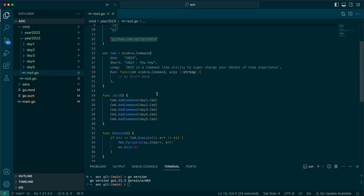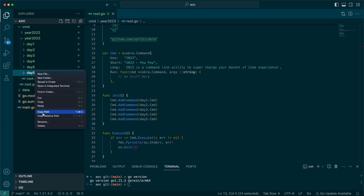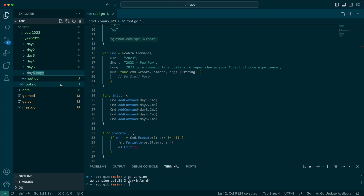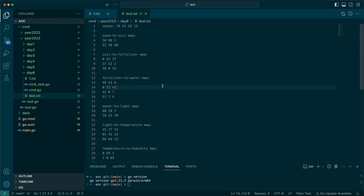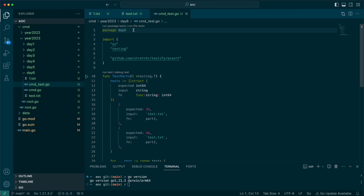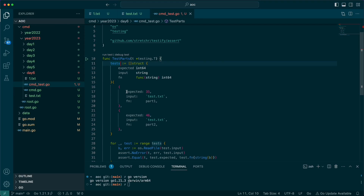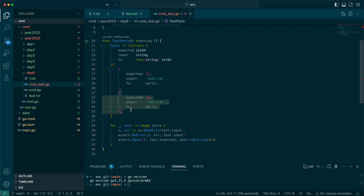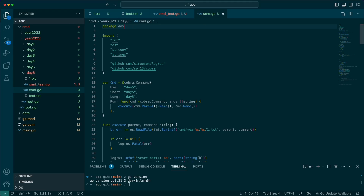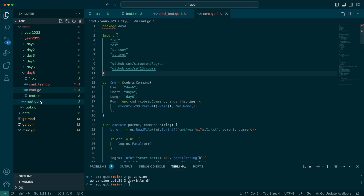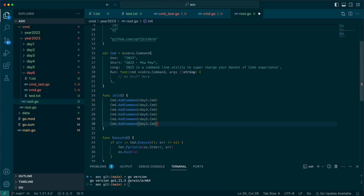Every day when I come in here to prepare, I'm really just copy-pasting the previous day's folder and renaming it to day six. Then I clear out my input, clear out my test file, and change the references to day six. We leave the test parts structure the way it is and reduce it down to one test in our table. We also have to update the day references throughout the file, save that, and then the last step is adding day six to our Cobra command.